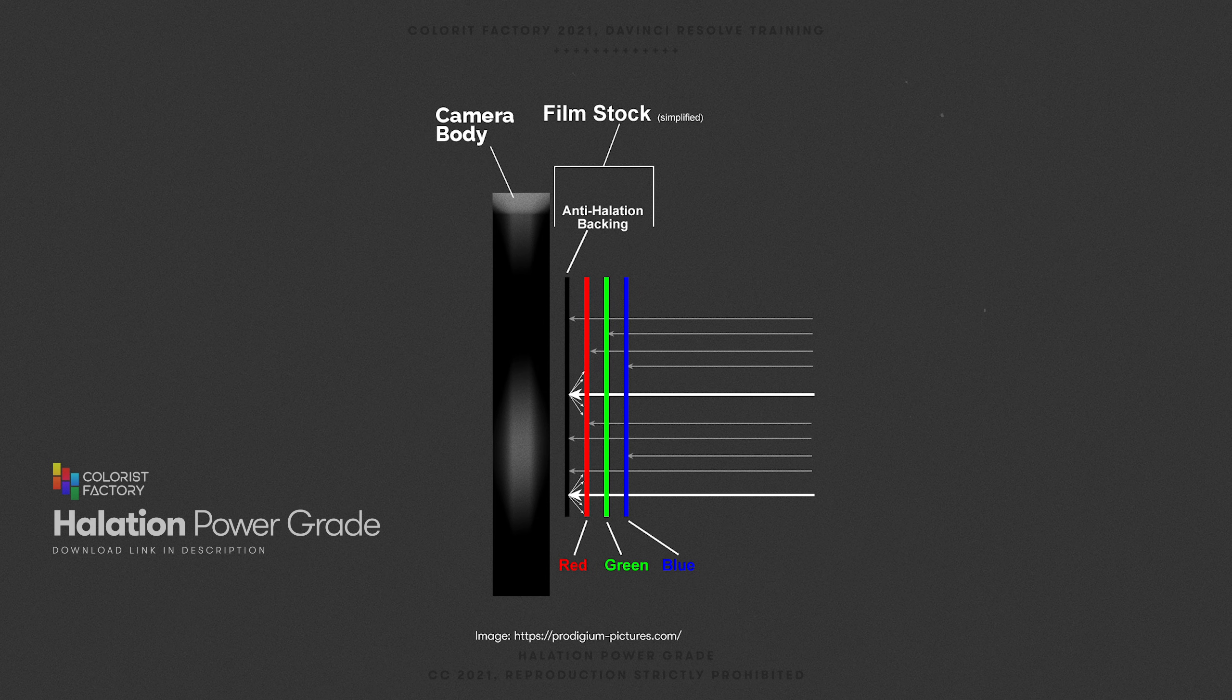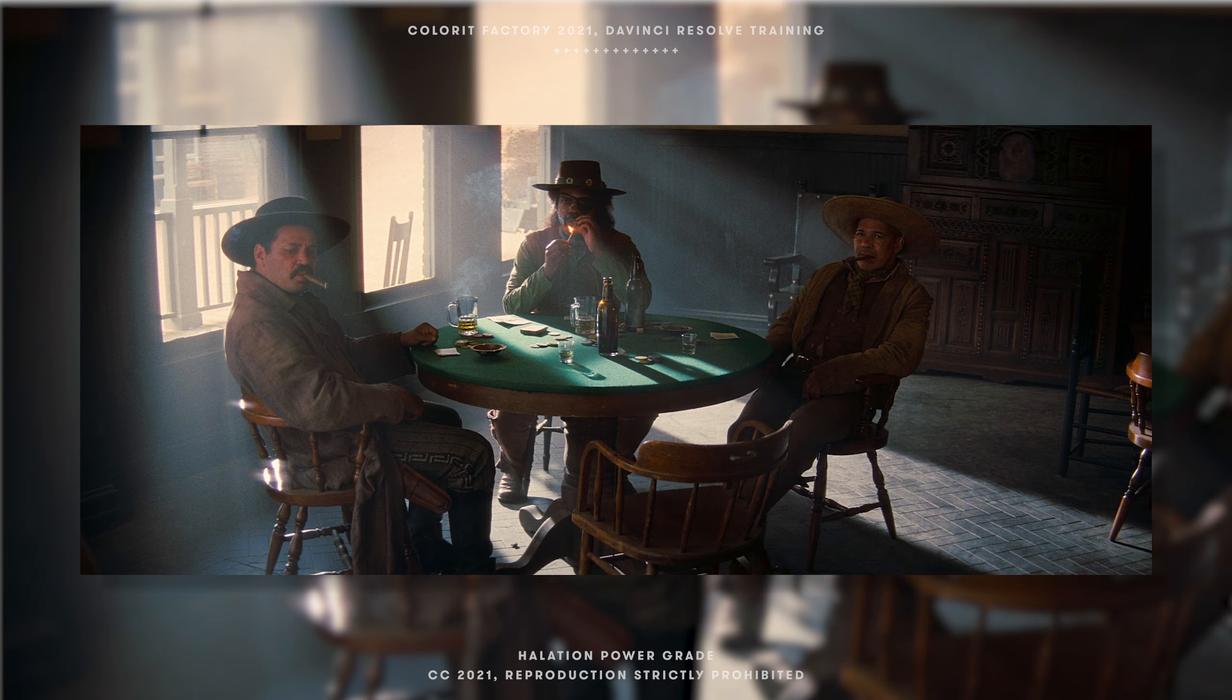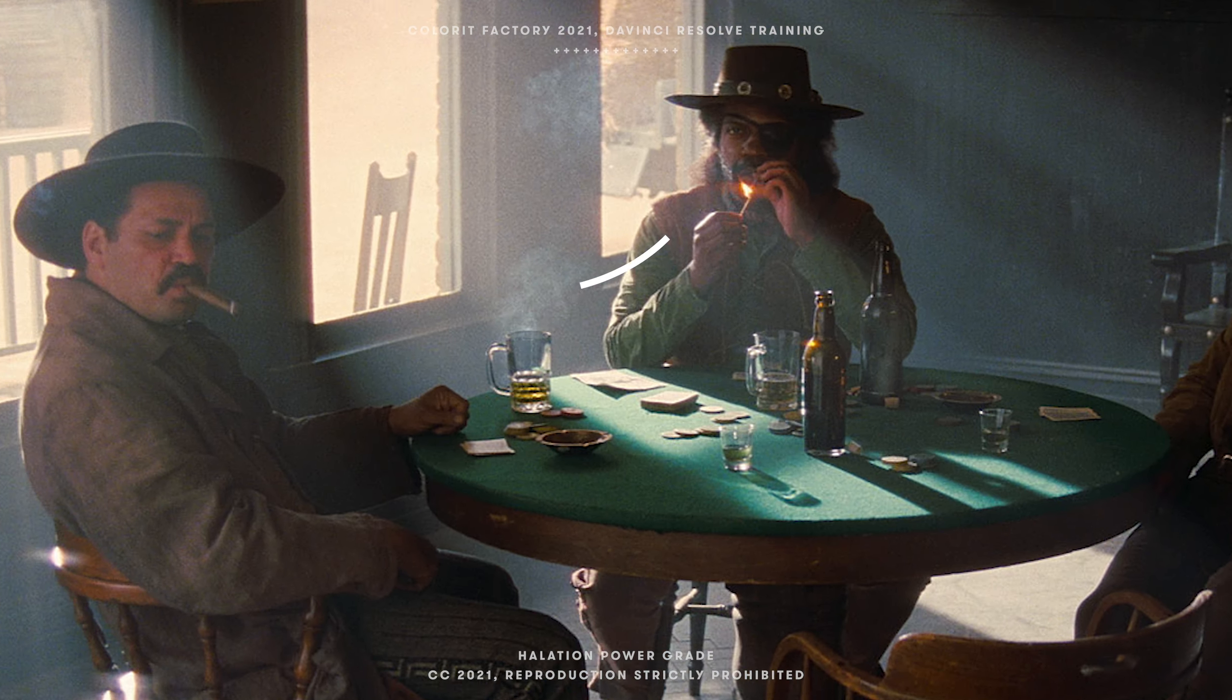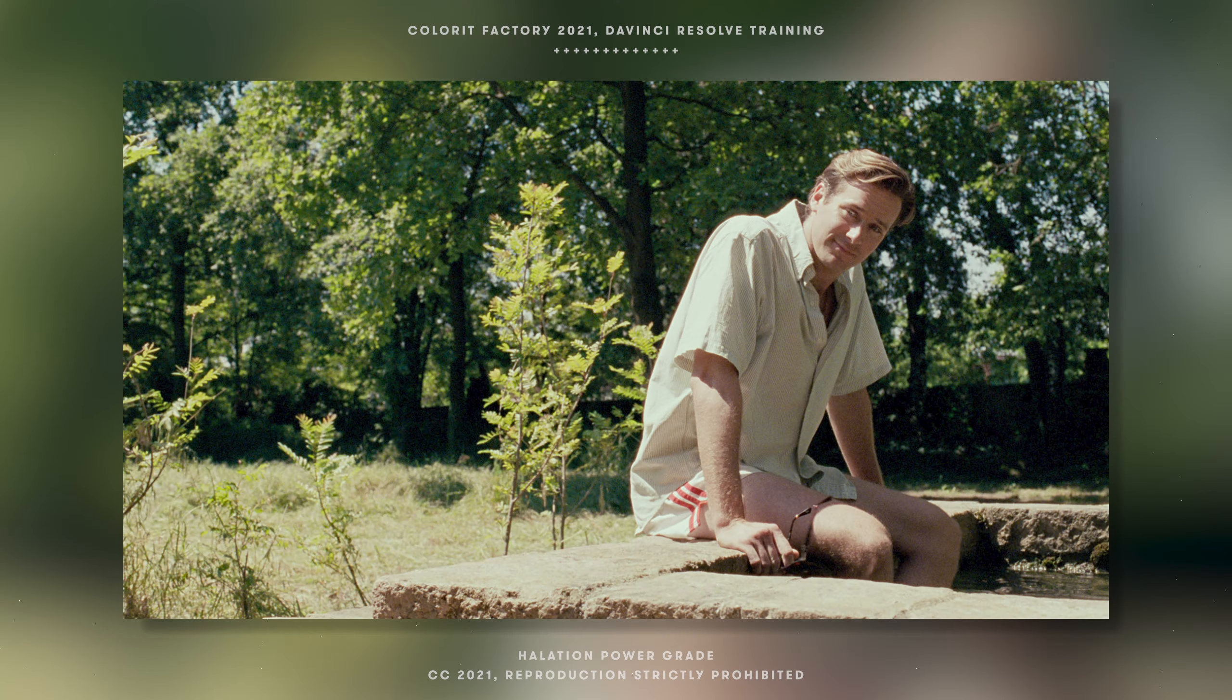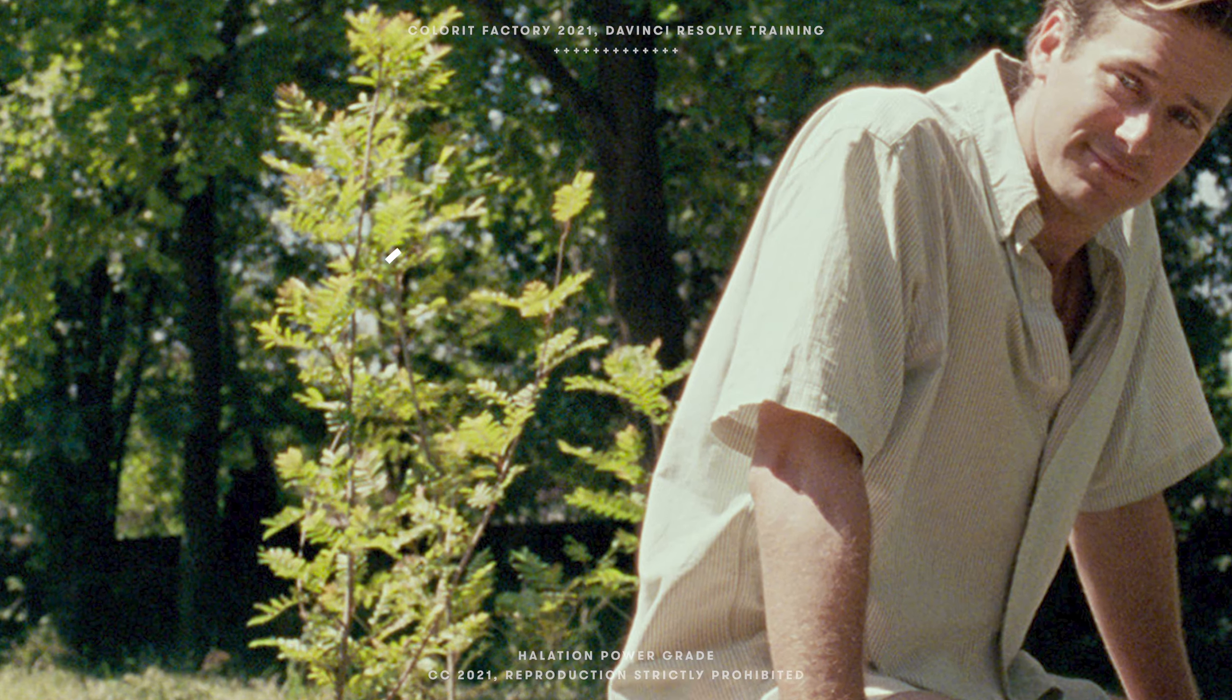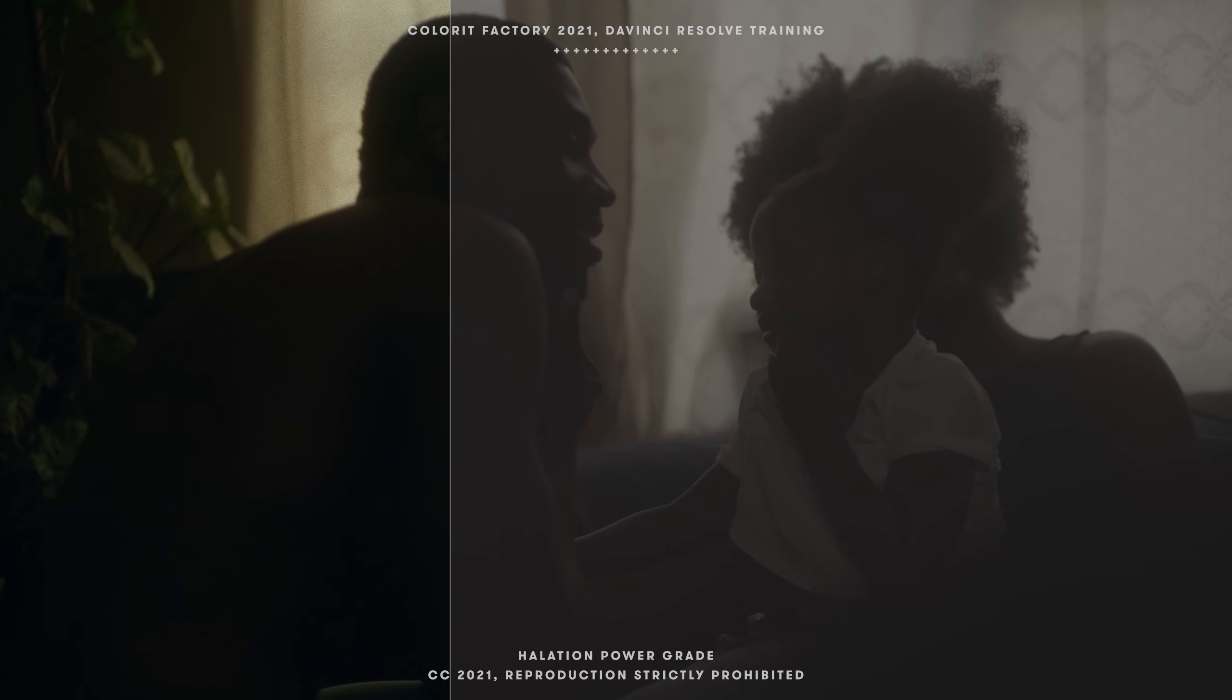Halation is an analog imperfection, a result of trying to shoot with film as a medium. So when trying to emulate a film effect, it's necessary to create halation correctly.